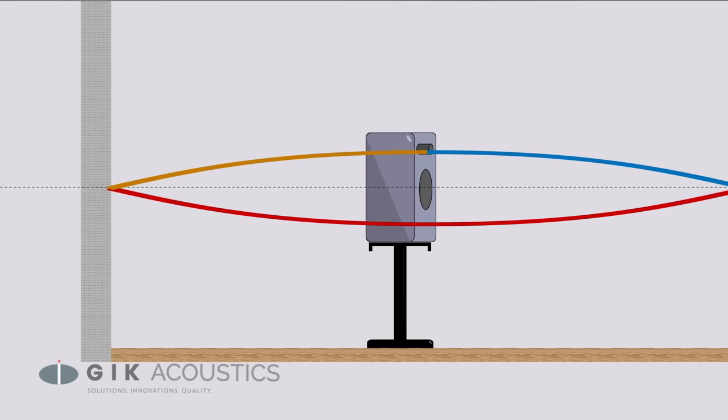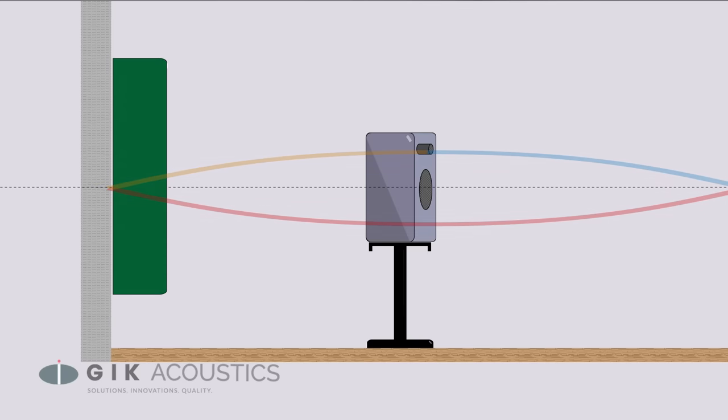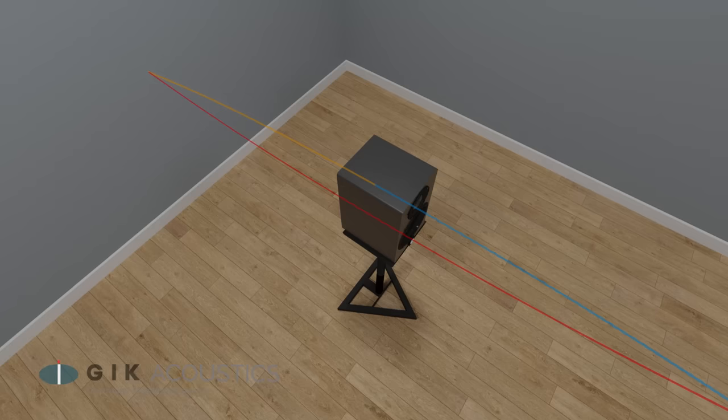If we can place the speakers far enough out that the interference is mostly below the audible range, then we can treat behind the speakers with soffits or range-limited monsters to clean up the rest.